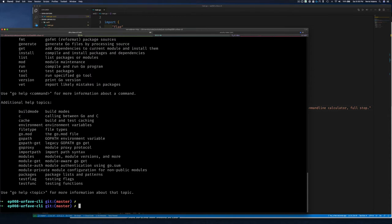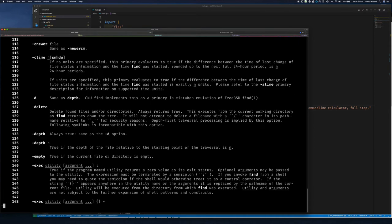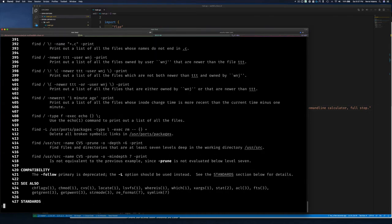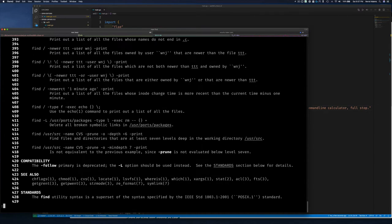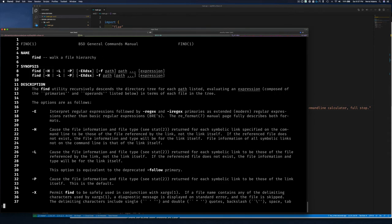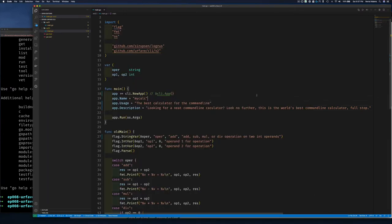Another example is 'man find'. You can see a similar structure: the name of the application, a short description, the synopsis showing usage — the name of the command and all its options — then a longer description. At the bottom you'll find things like history, bugs, see also, and sometimes author information.